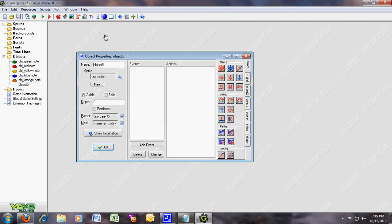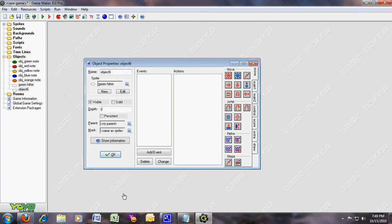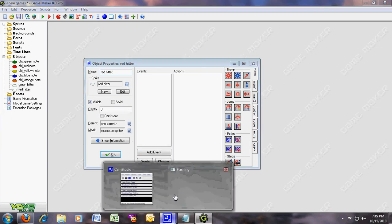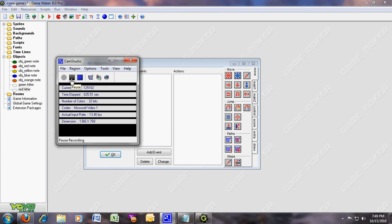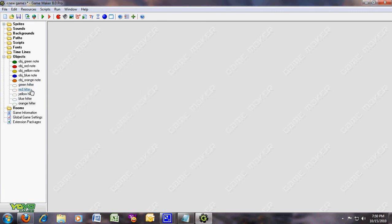Now another object — green hitter. Just call it green hitter; you don't have to use object underscore because it's not that important. Duplicate and write red hitter, and put the red hitter sprite. I'll just pause the video and when it's finished I'll come back — so you don't have to wait. The five hitters have been done.